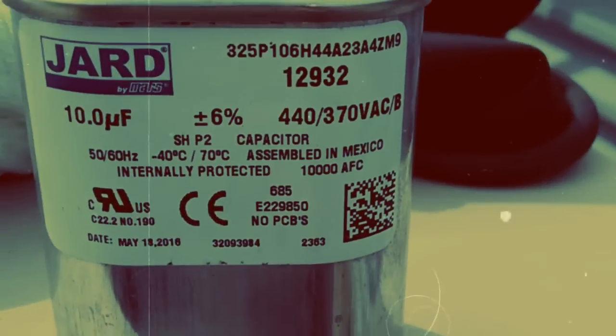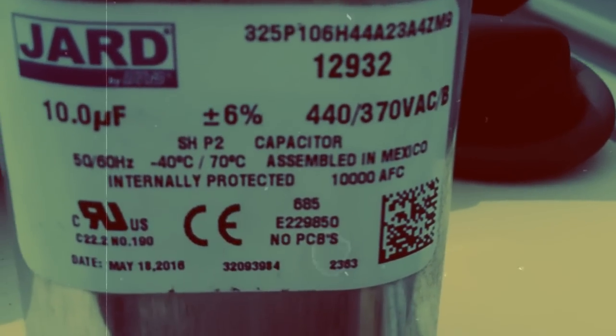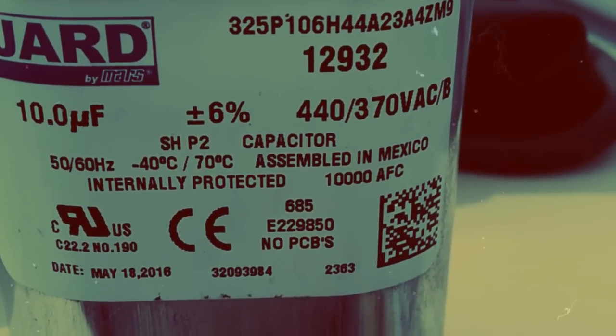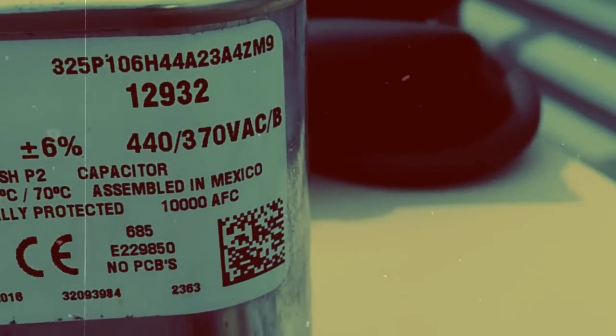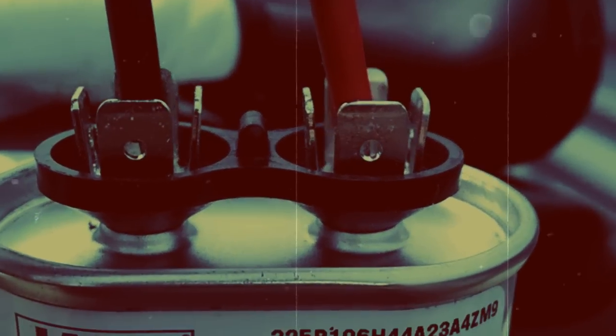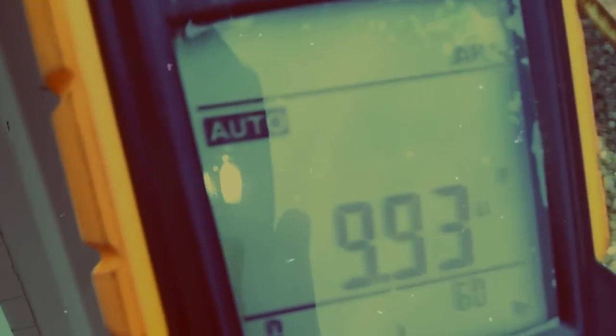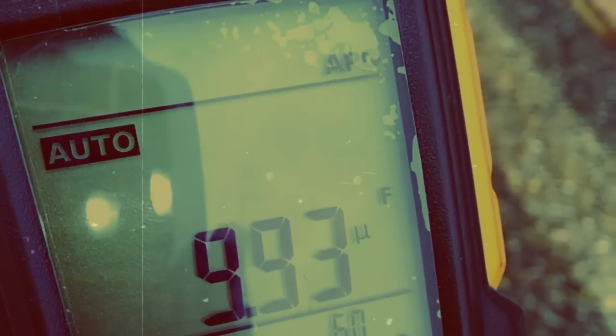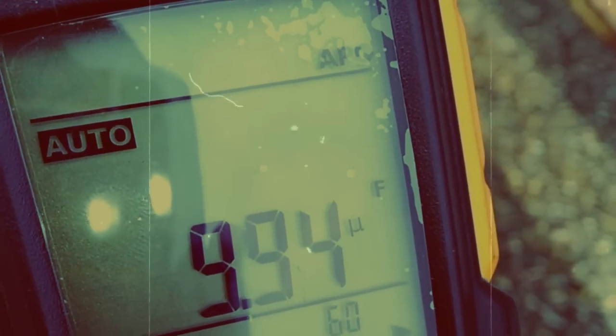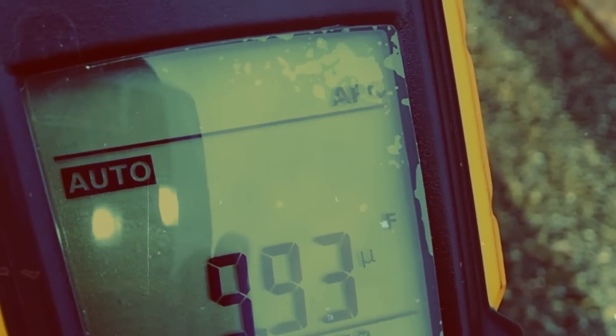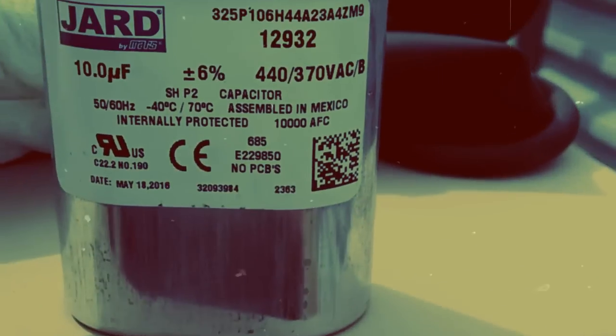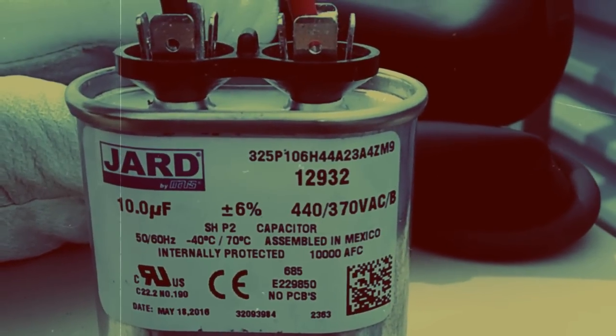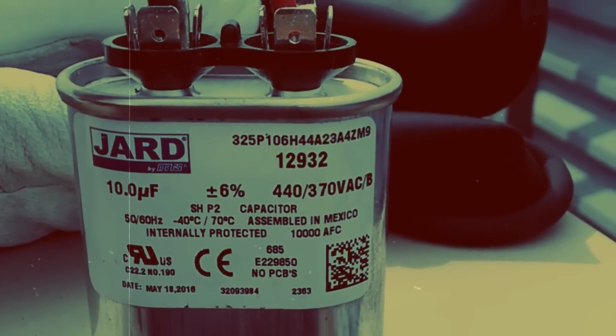Grab our meter leads, we have a 10 microfarad capacitor at 440 volts. And we stick that on there nice and firm. And there we go, 9.93 microfarads. So we know it reads correctly, with the capacitor outside of the system, sitting on top of the rooftop. Let's check it when it's all wired up.